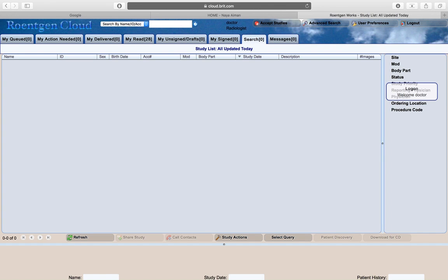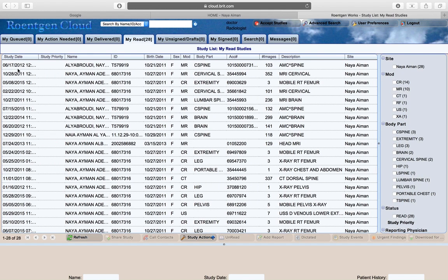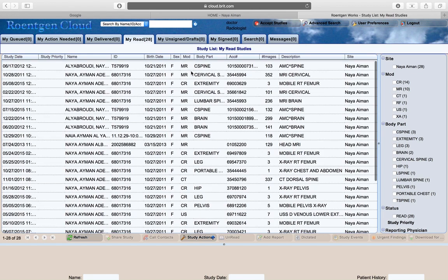the study, whether it's a CR, MR, brain, C-spine, or whatever it is. From there, you just need to double-click on the study and you'll be redirected to the images included in that study.